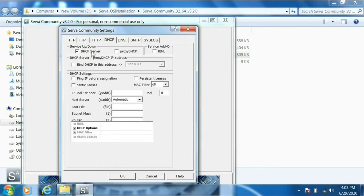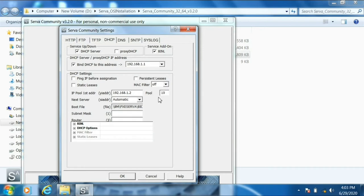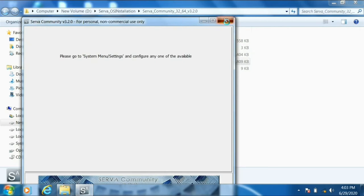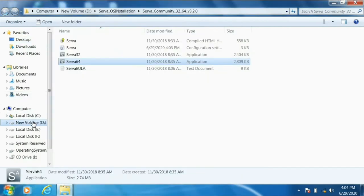In the DHCP tab, click 'DHCP Server,' enable 'Bind DHCP to this address,' and also enable BINL. Type that same IP address for the ethernet. For 'IP pool first address,' this is the IP address we will assign to the second laptop — set it to 192.168.1.2. Set the pool size to 10, and subnet mask to 255.255.255.0. Then close the server — any time you make changes, you need to close and reopen it.